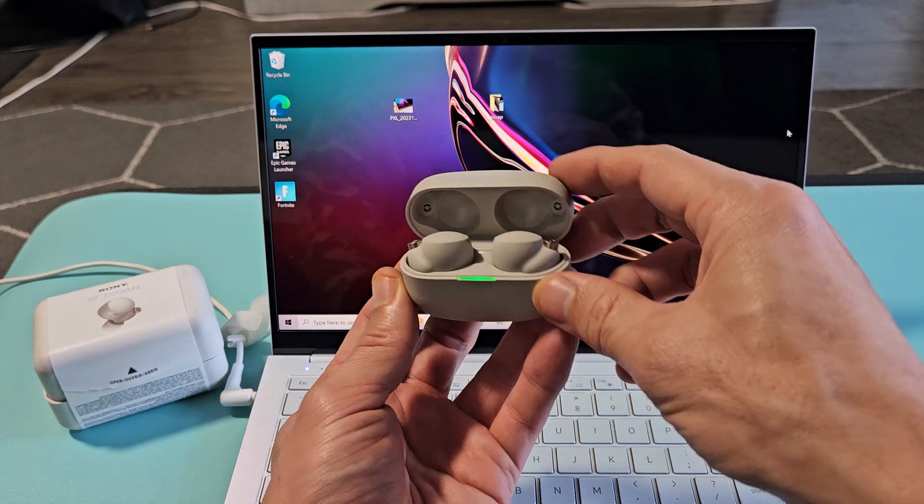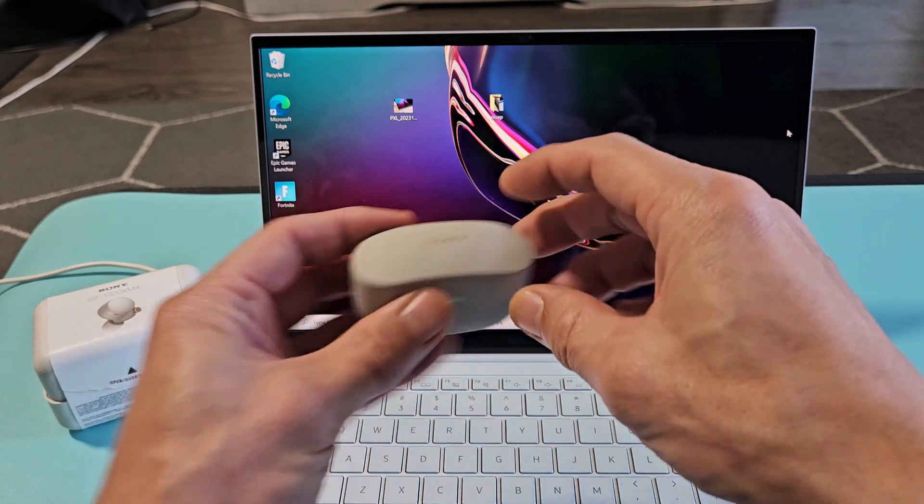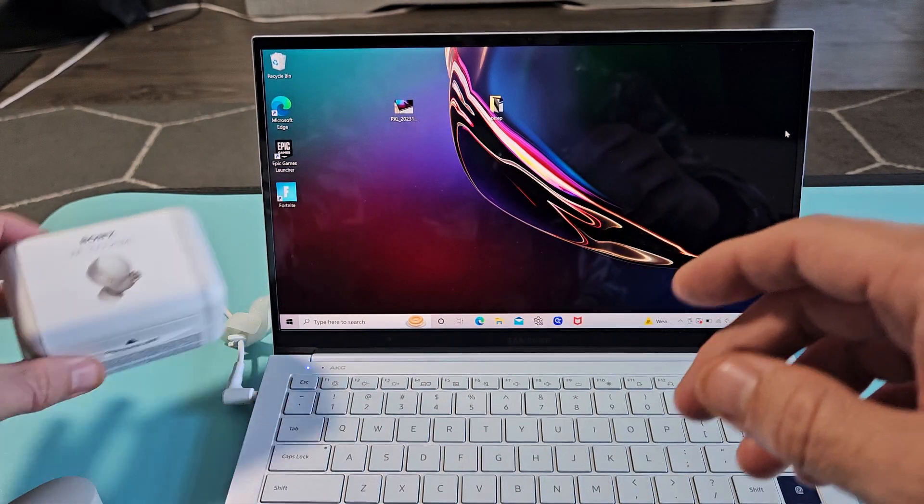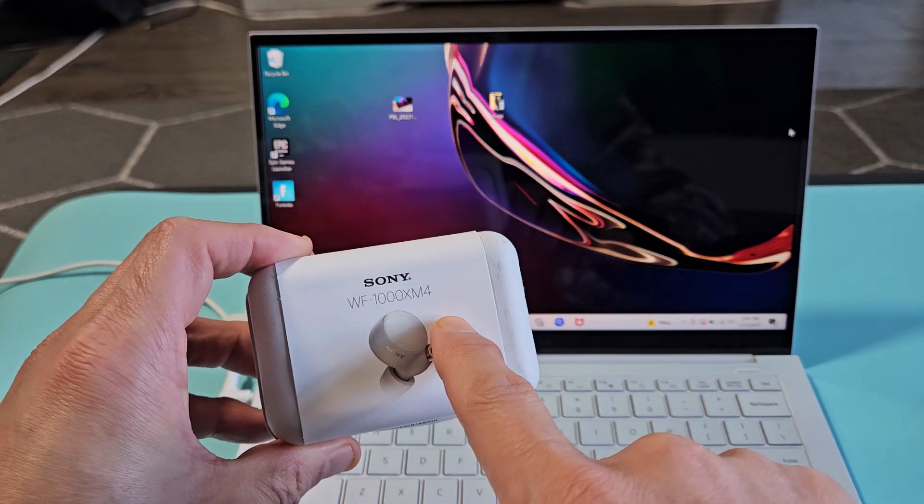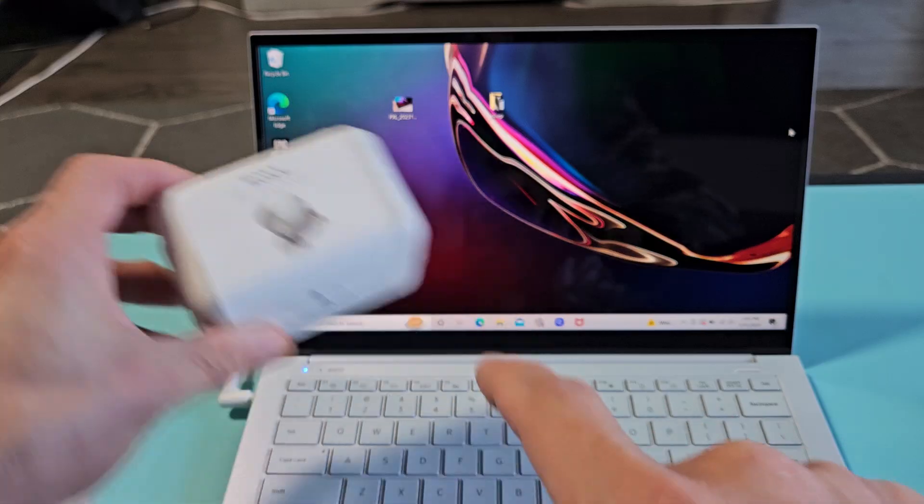Here's a pair of the Sony earbuds. Model number is right here. It ends in M4.